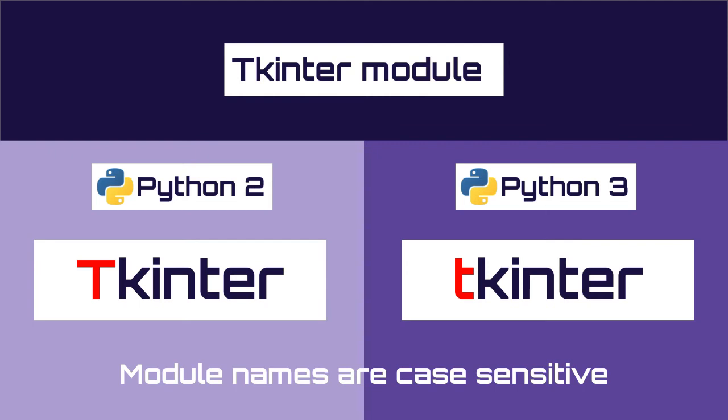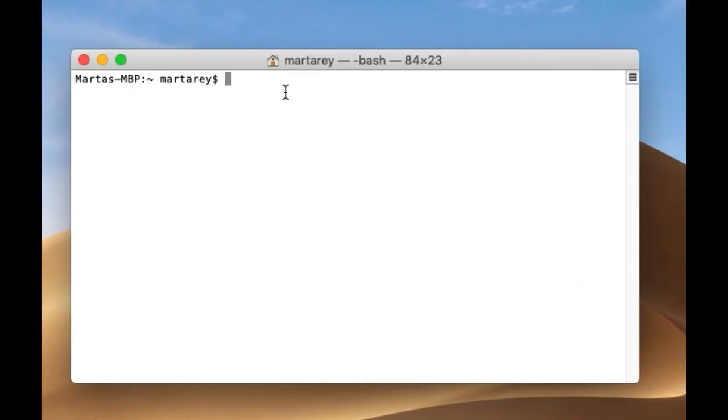Perfect, so now that we understand the problem better, let's see how to check if the tk intern module is installed. You can do so by opening your terminal and running the following command.